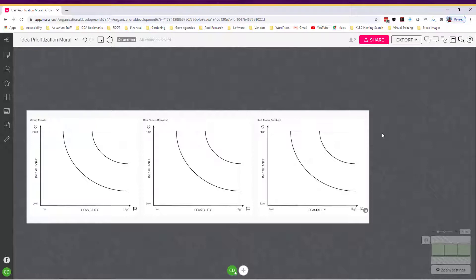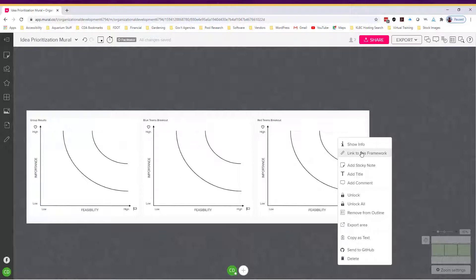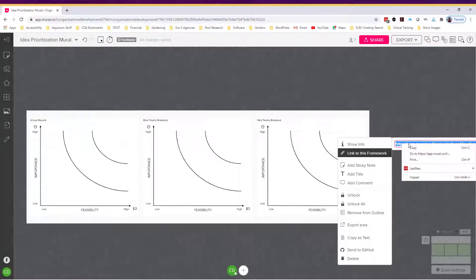Our goal is to copy a link to each breakout in Mural and create a tab out of it on the breakout in Teams. The steps are quite easy: right-click on the Mural framework that I want the tab to link to, choose link to this framework from the dropdown, and right-click and copy the link address.